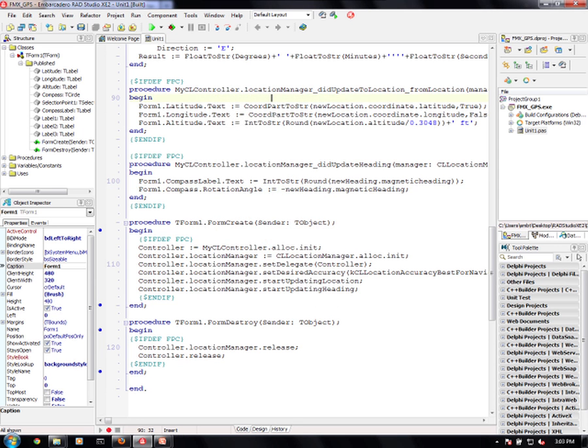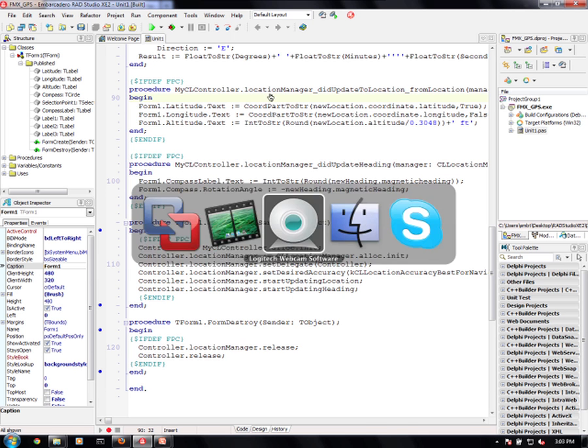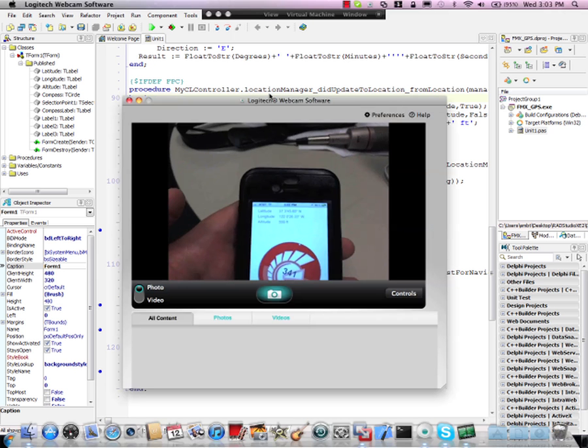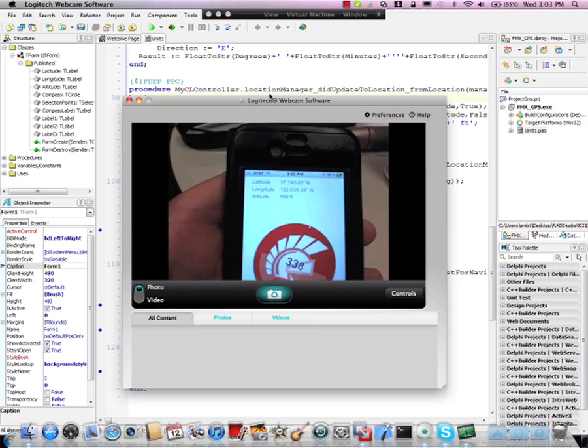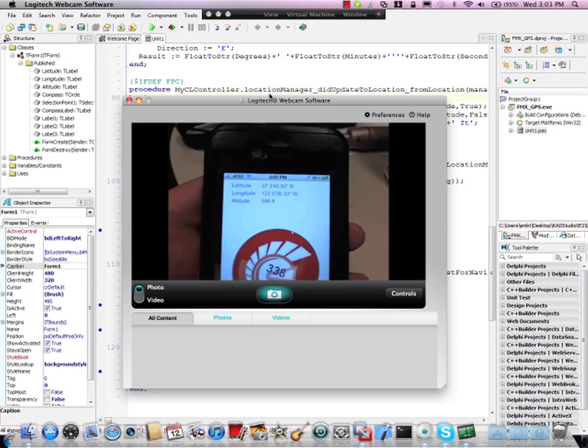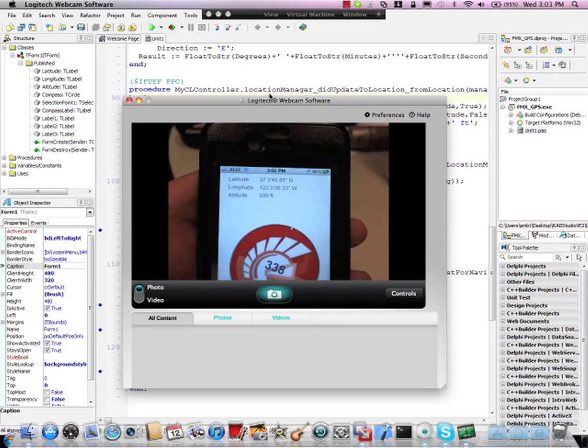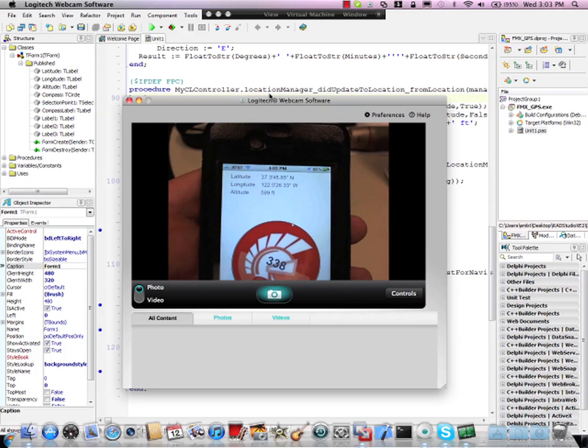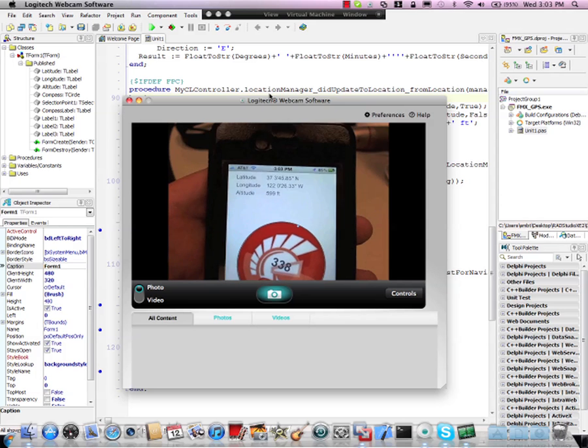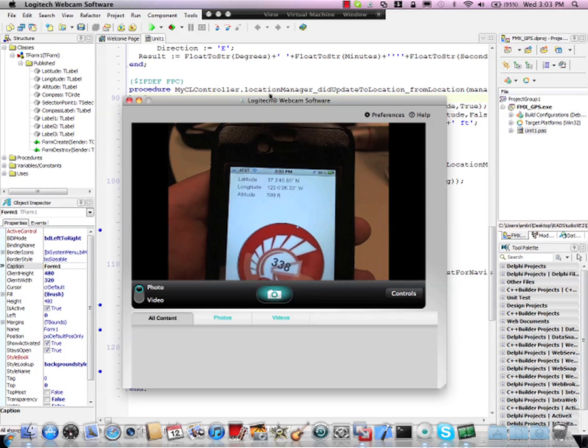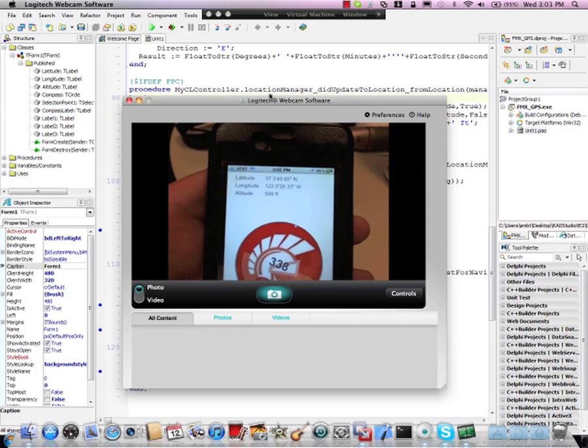So let's take a look at what it actually looks like on the device. So here we are on the device. As you can tell, it gives me a location. I'm about 600 feet up from the ocean.